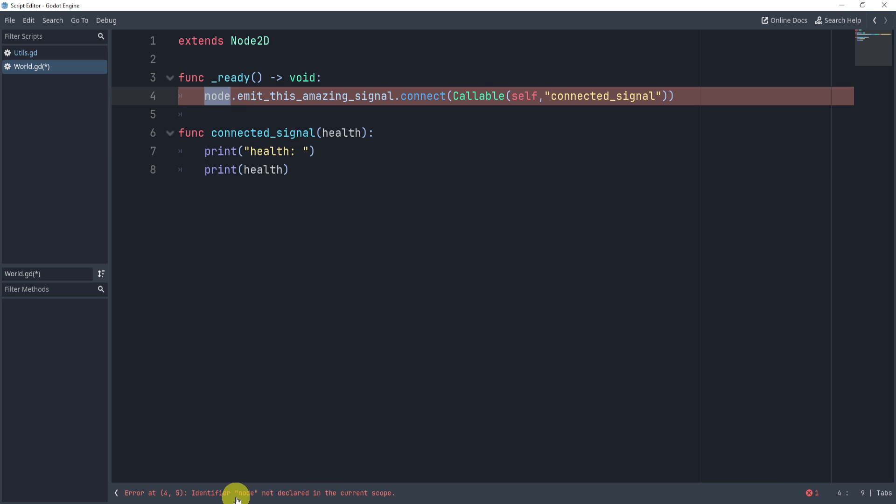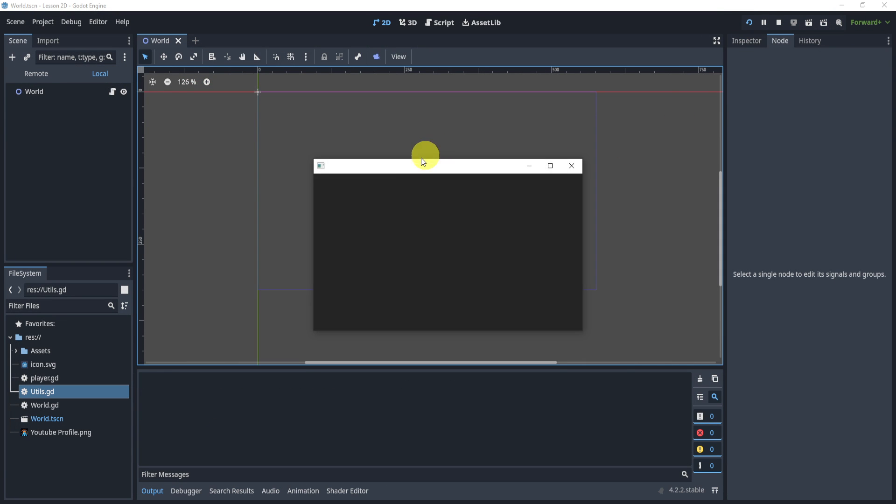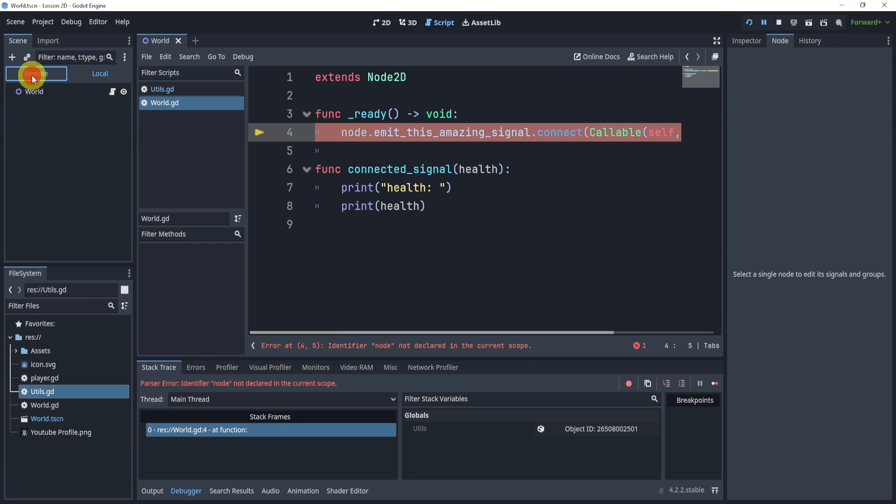All right, now in here, it's saying that it's not declared. So how do we get access to this node? Well, when I hit play, you will see that in my remote section, I have the utils node right here.